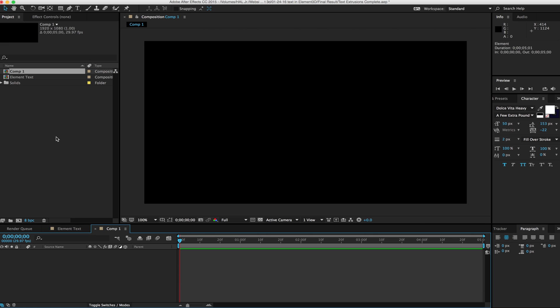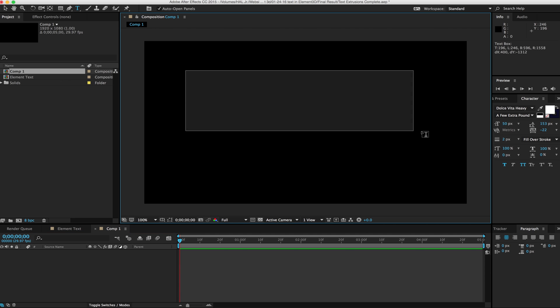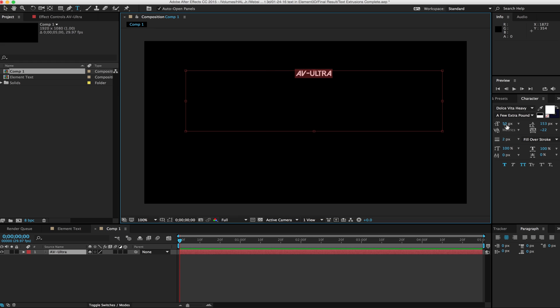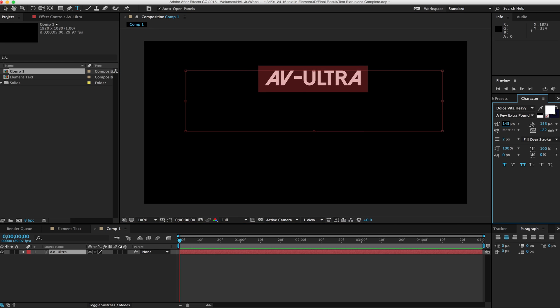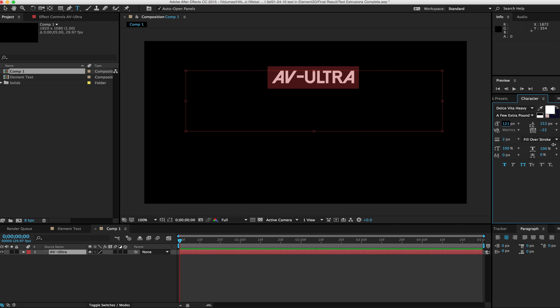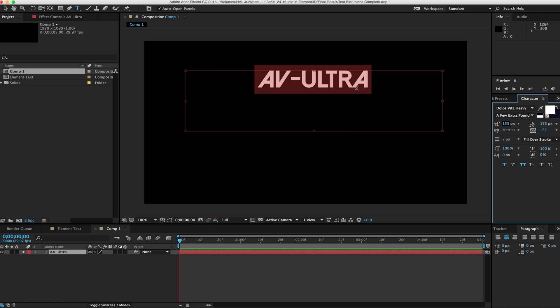Right now we don't have anything in our scene. The first thing I'm going to do is start with my text tool. So just Command T to pull up my text tool, and I'm going to go ahead and write out my text here. The reason why we're going ahead and making out this text is we need Element to have some sort of information to create 3D text.